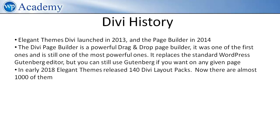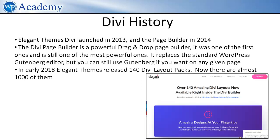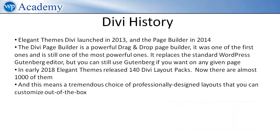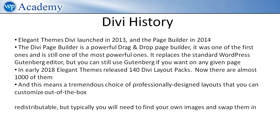In early 2018 Elegant Themes released the 140 Divi layout packs and now there are almost a thousand of them. And this means a tremendous choice of professionally designed layouts that you can customize out of the box for your site.